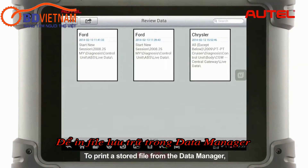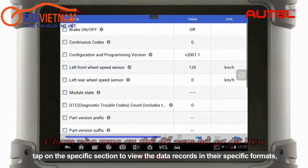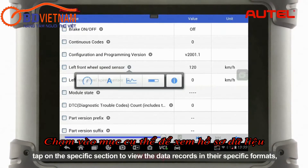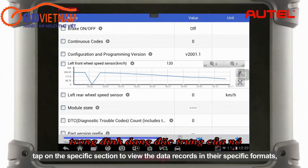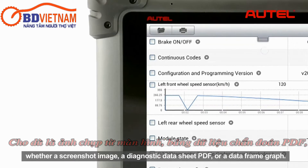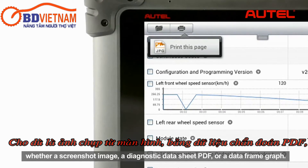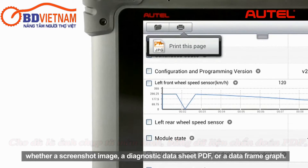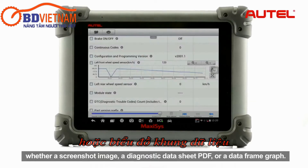To print a stored file from the Data Manager, tap on the specific section to view the data records in their specific format, whether a screenshot image, a diagnostic data sheet PDF, or a data frame graph.